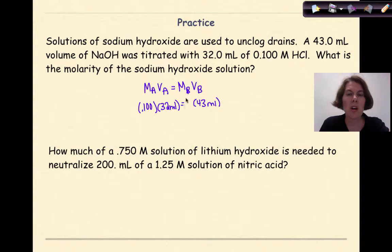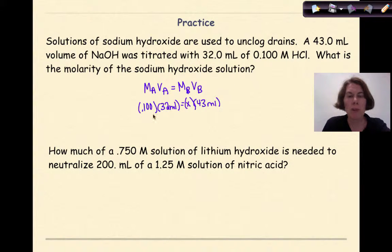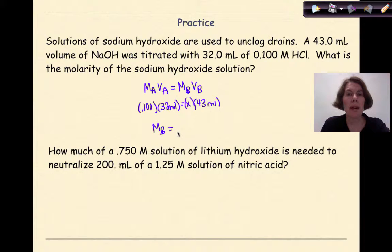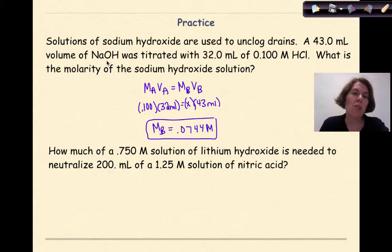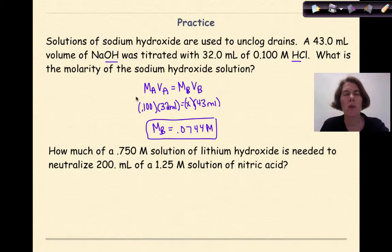So I'm solving for the molarity of my base, MB — that's my unknown. I'm going to multiply and divide to solve for MB, and I find the answer is 0.0744 molar. That is the molarity of the base. One thing to pay attention to: the ratio of hydroxide to hydrogen ions here is one to one. We're going to see a situation where that does not occur and how to handle it, but this is the general setup.